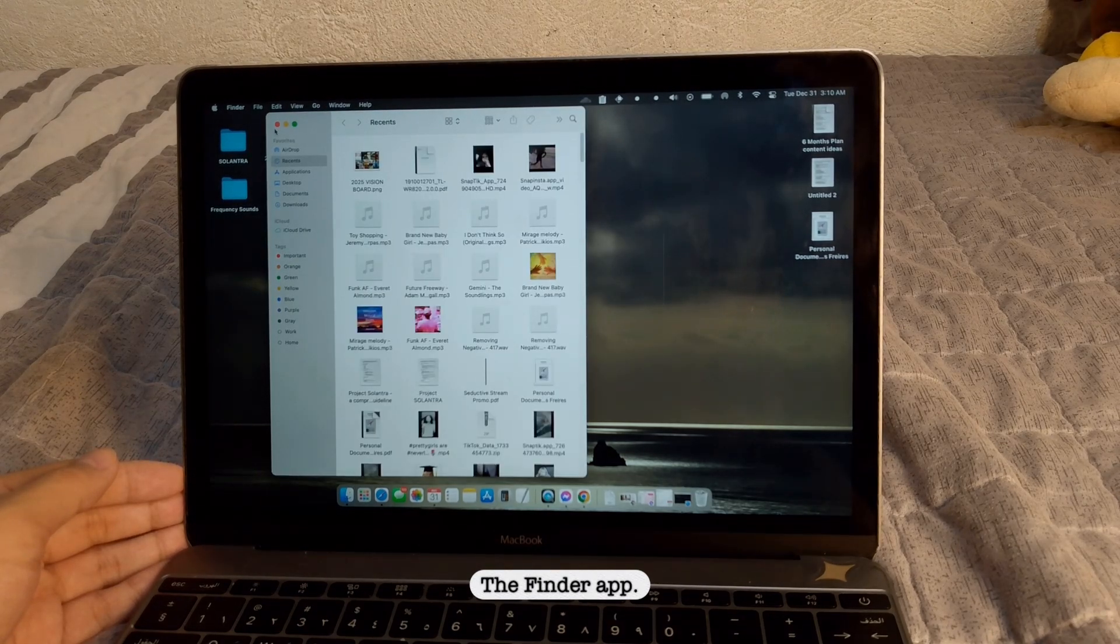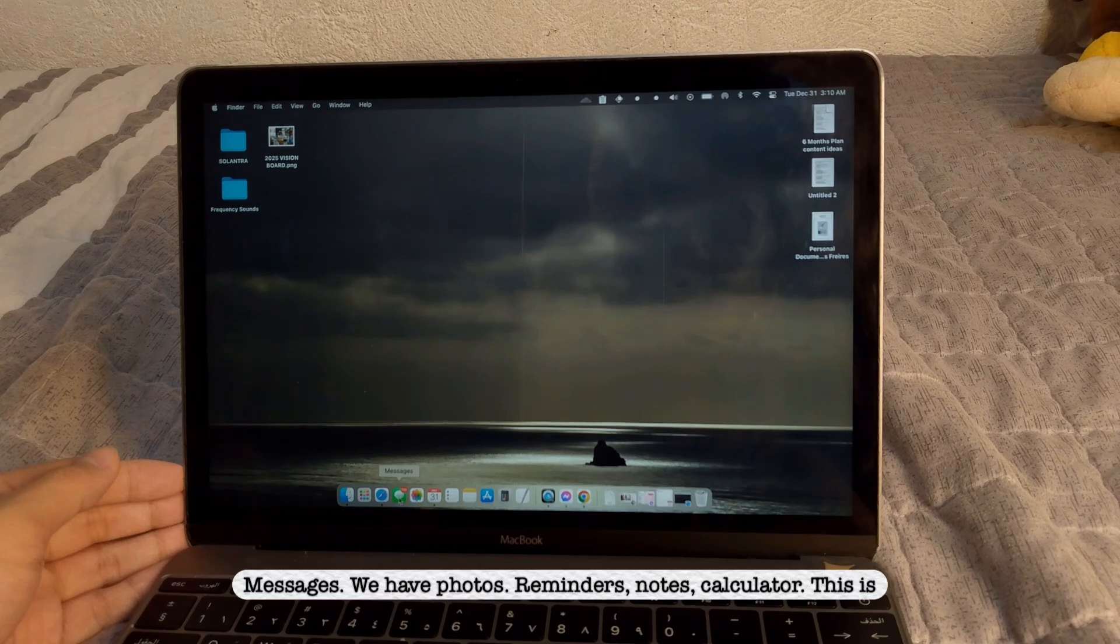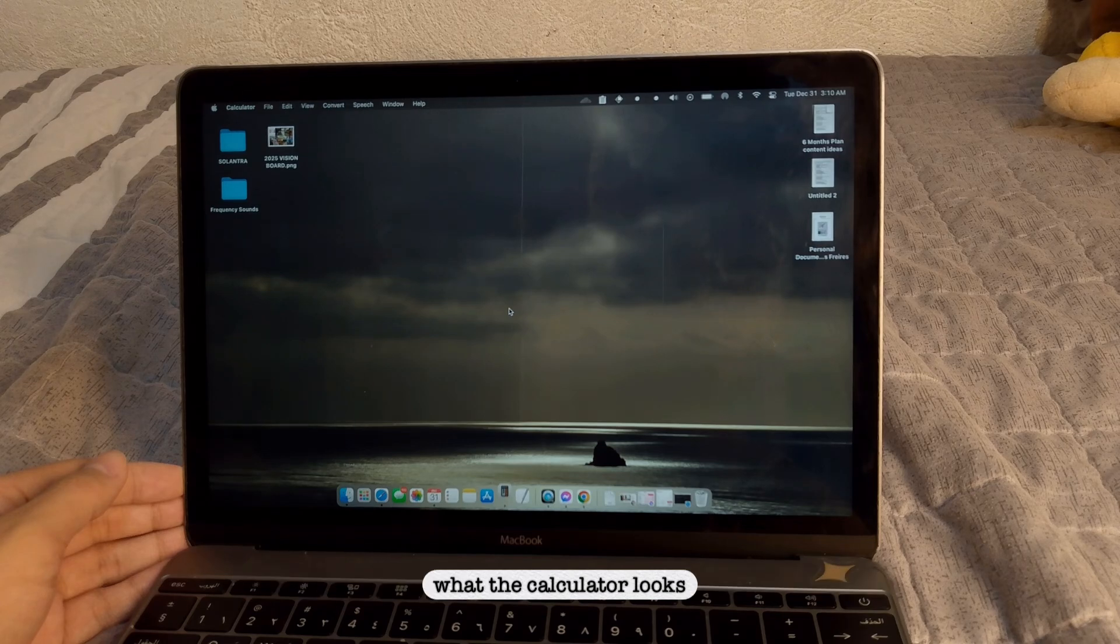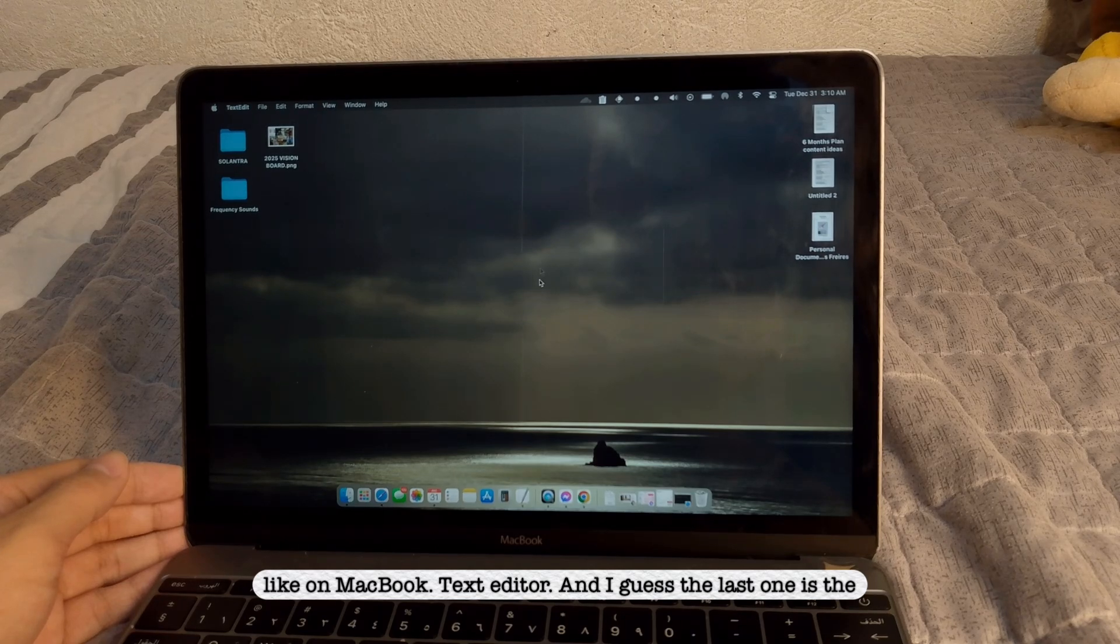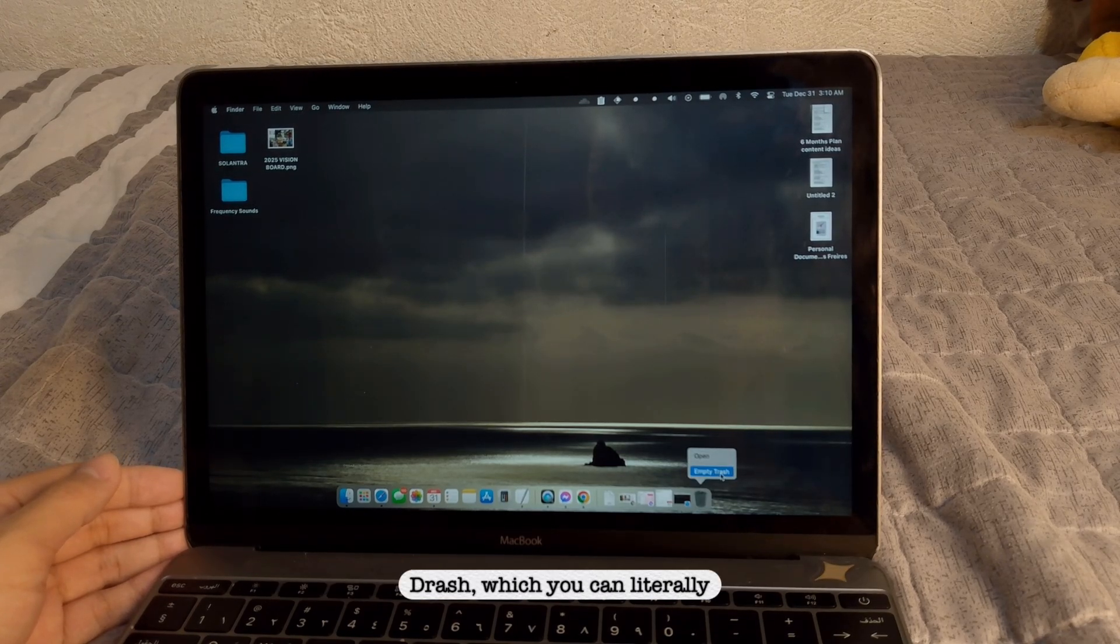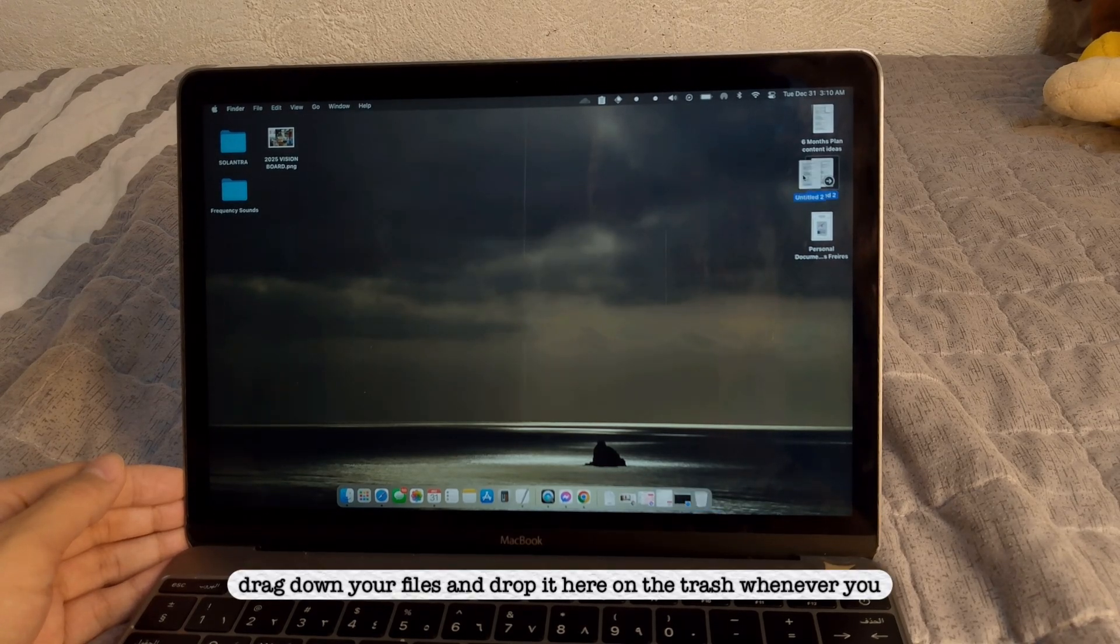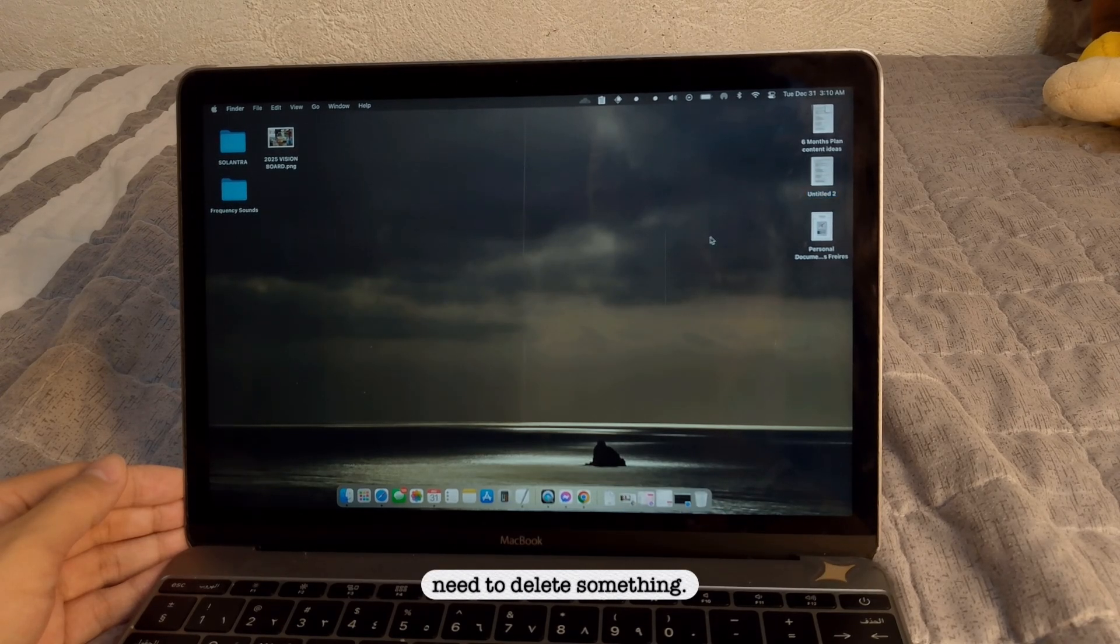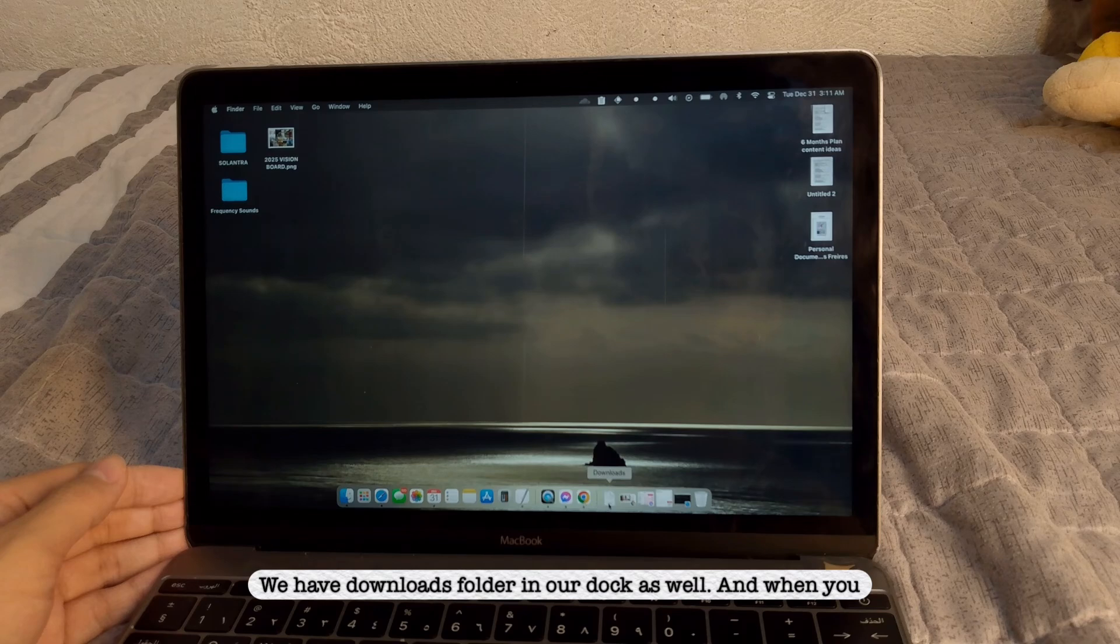The Finder, the Finder app. Messages, you have all those. Reminders, notes, calculators. And I guess the last one is the Trash, which you can literally drag down your files and drop in here. And the trash, whenever you need to delete something. We have downloads folders in our dock as well.